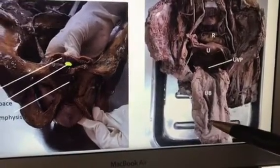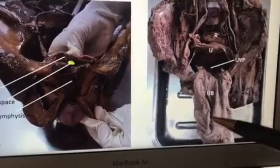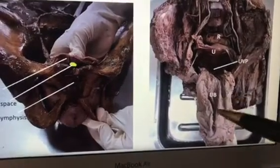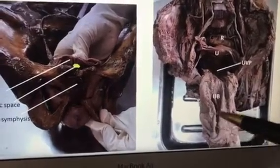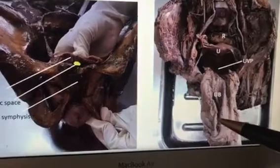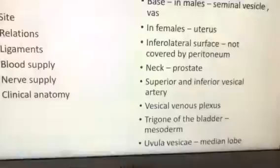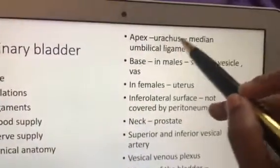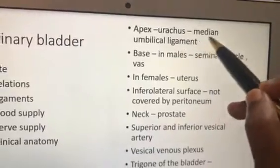Regarding the apex, whether the student has written the urachus and median umbilical ligament — if it is there only, we will give marks. So for the apex, you have to write this point: urachus and median umbilical ligament.